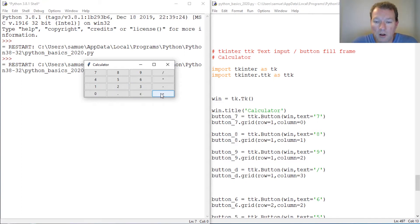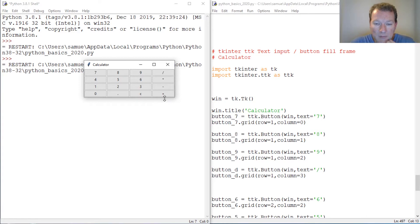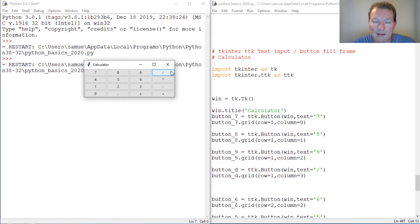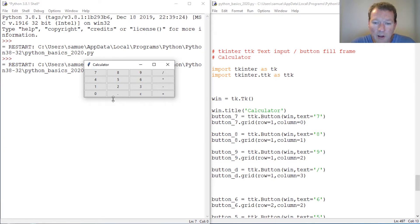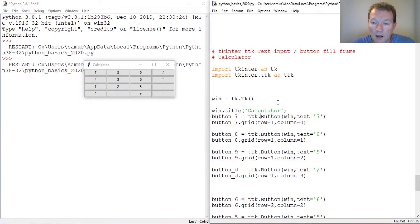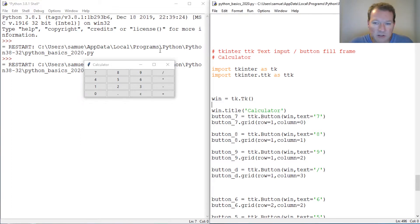Now the one thing that we are missing is a text input box, which we know how to do, and one button at the bottom. We know how to do buttons, so let's just go ahead and get to it.